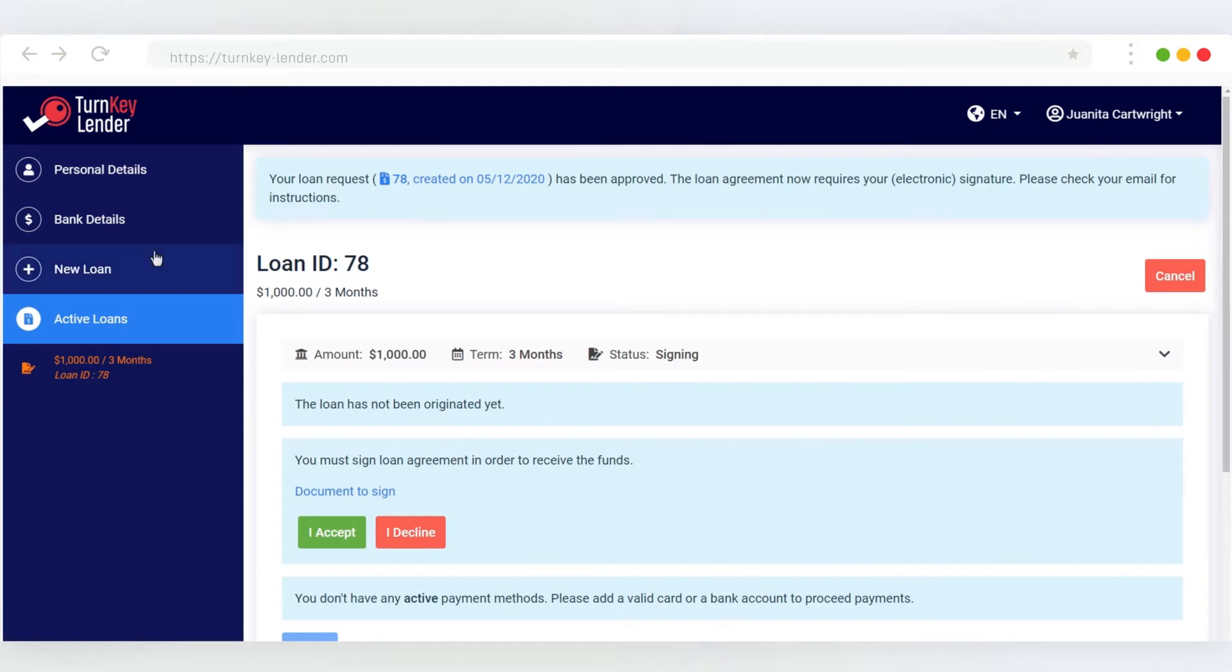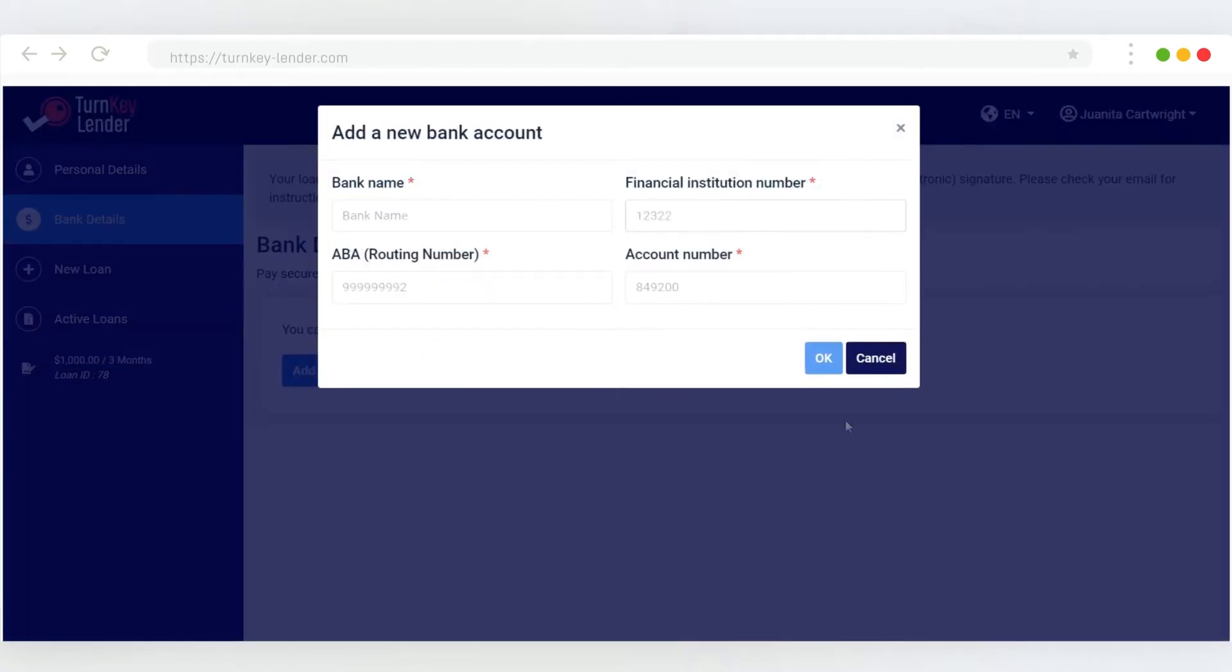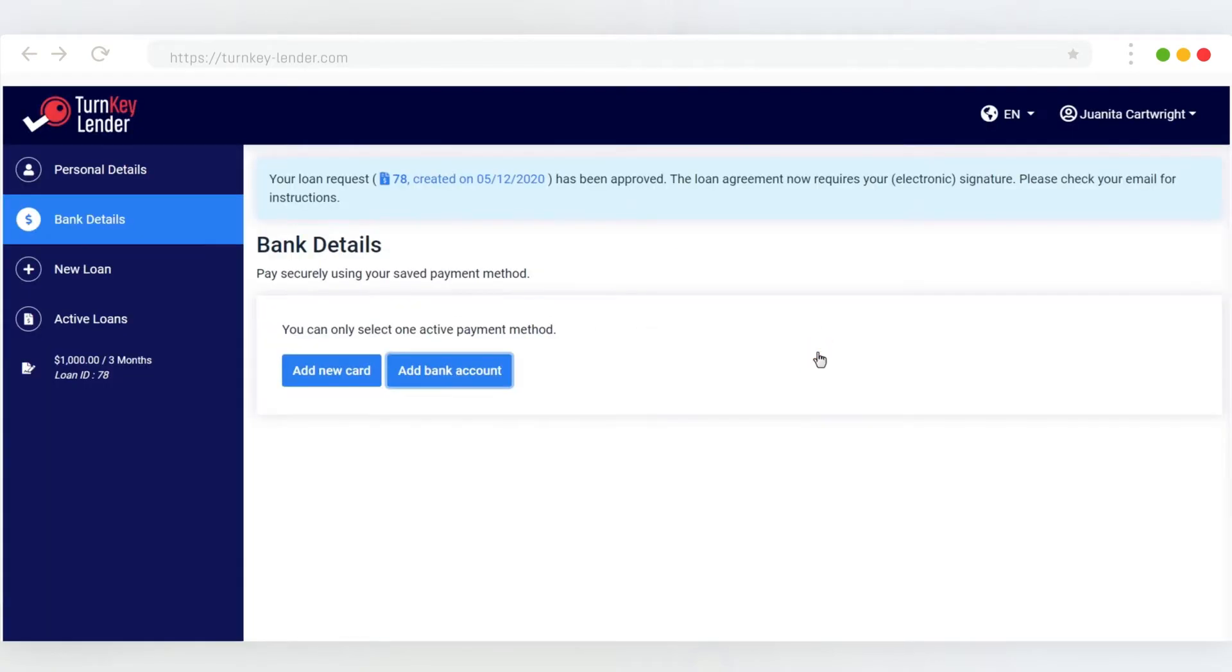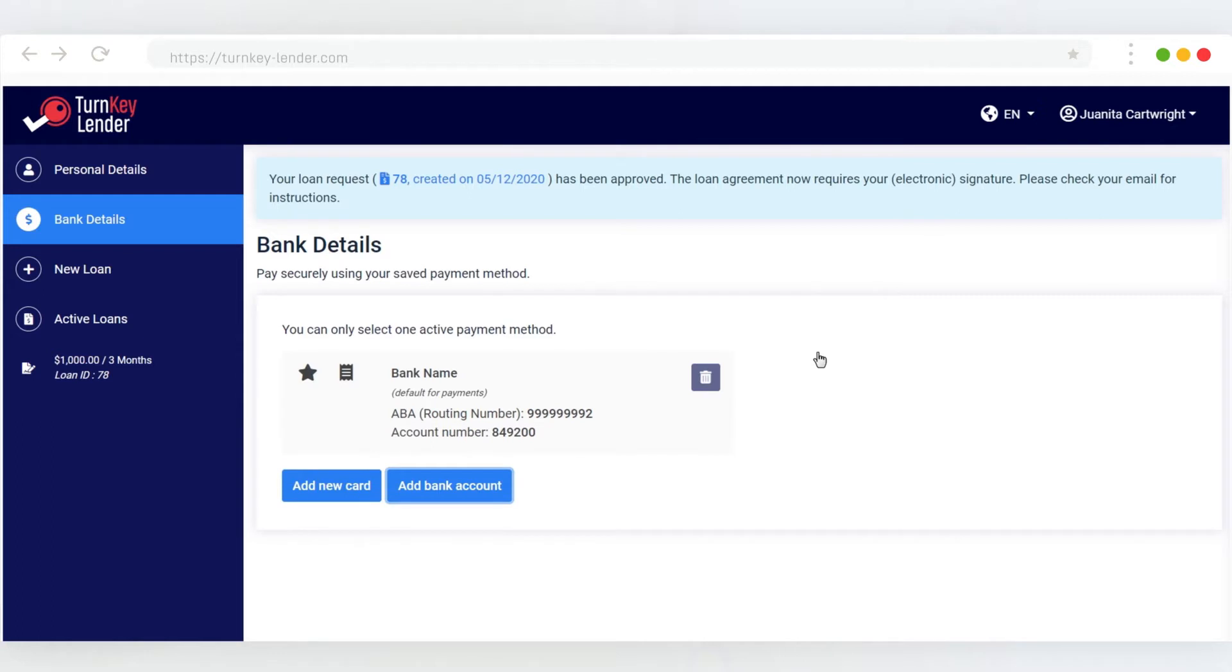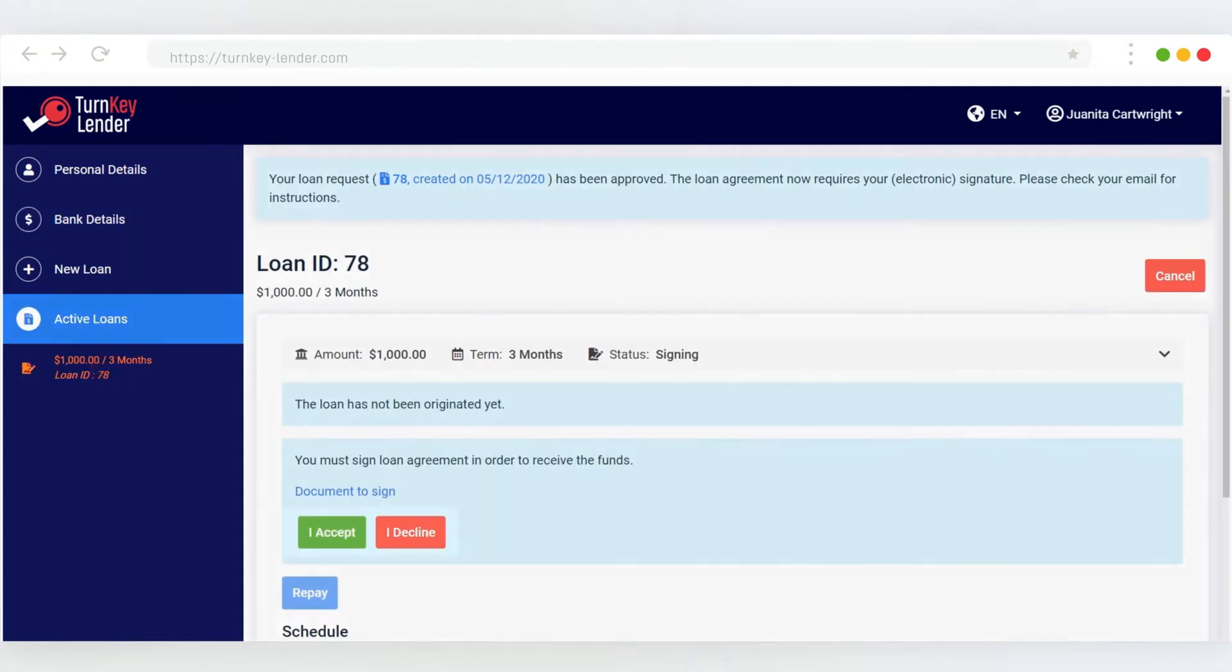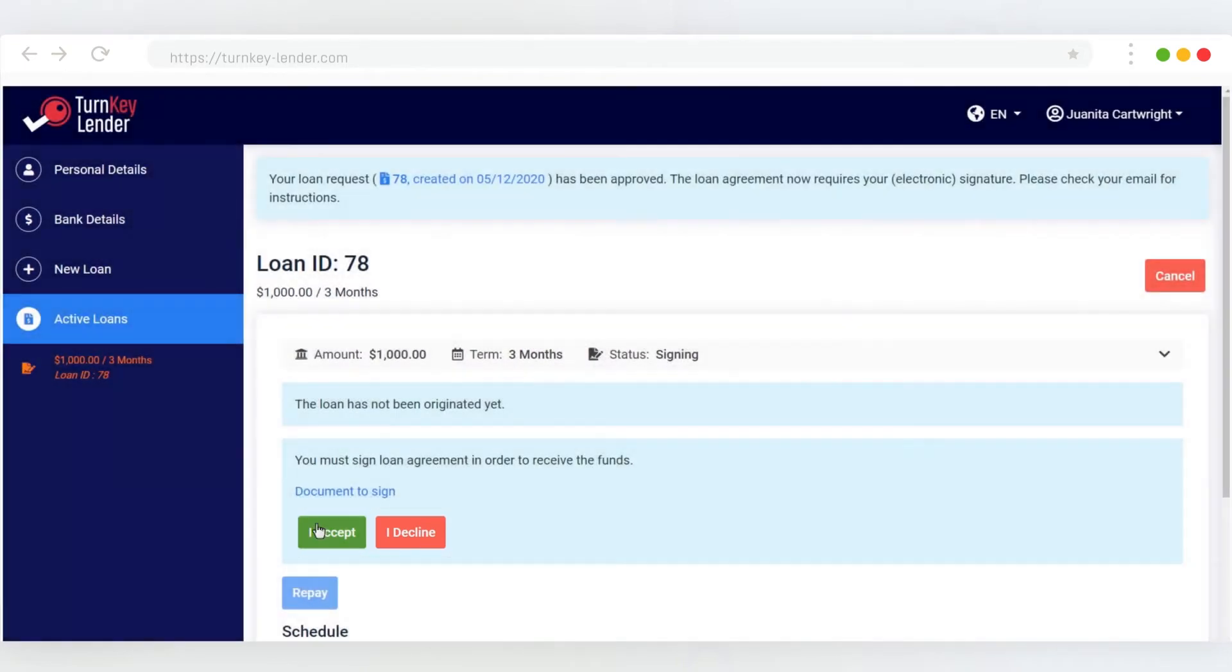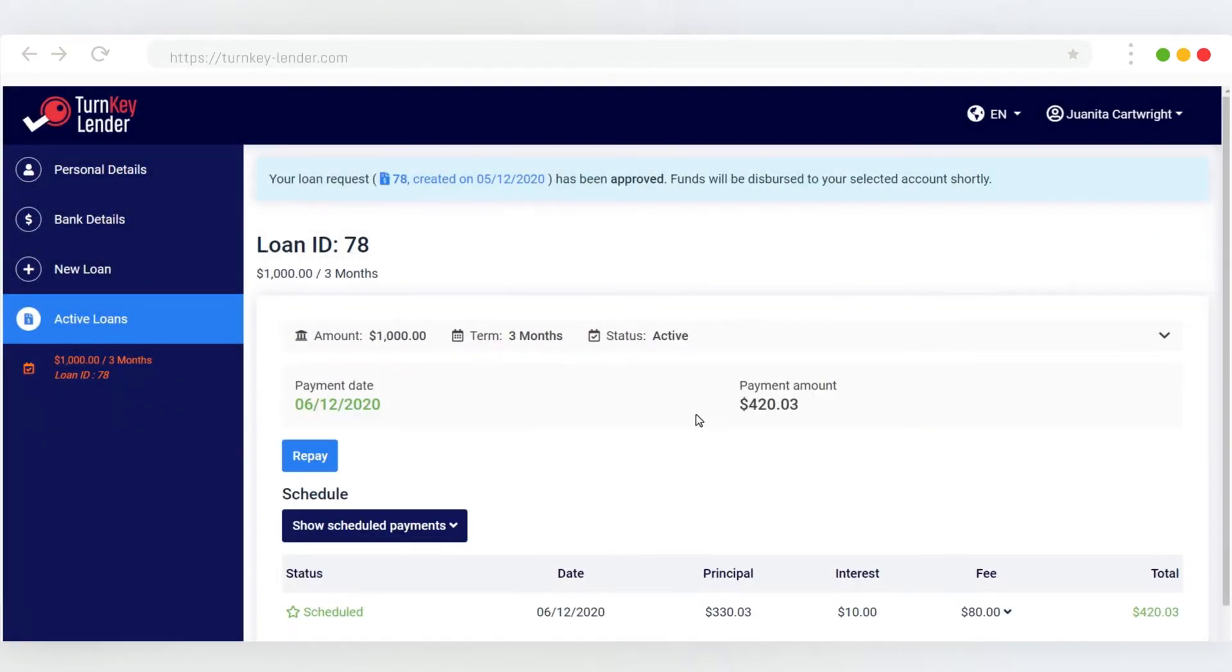While the loan request is being processed, the borrower needs to add bank details for disbursement and repayment to their account. Next, open the loan application we've just created and click I accept to sign the electronic loan agreement. You can attach a custom agreement from the system dashboard.